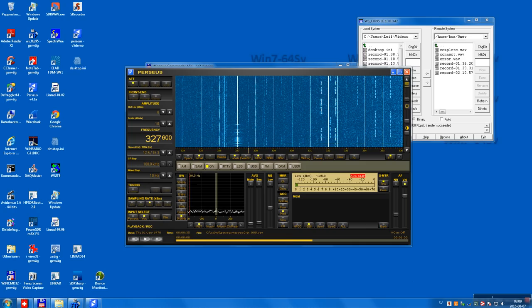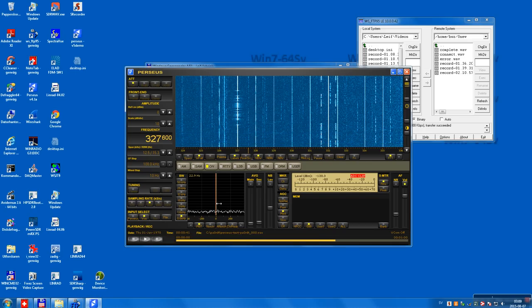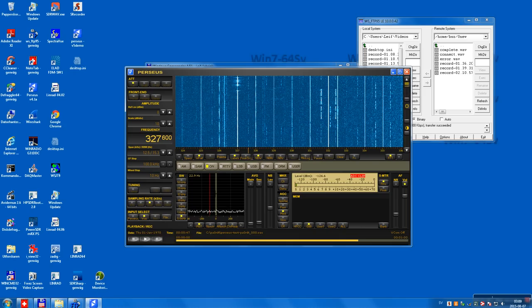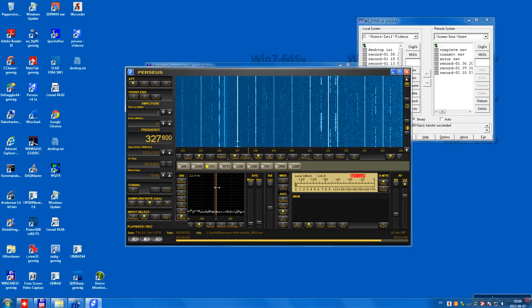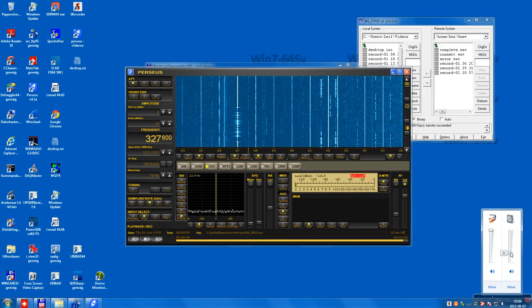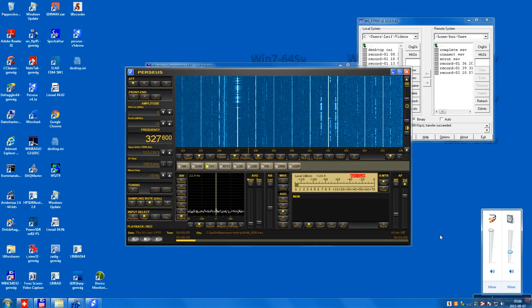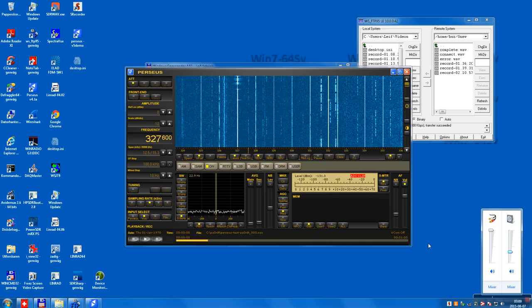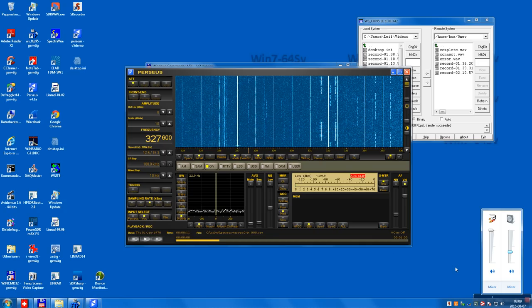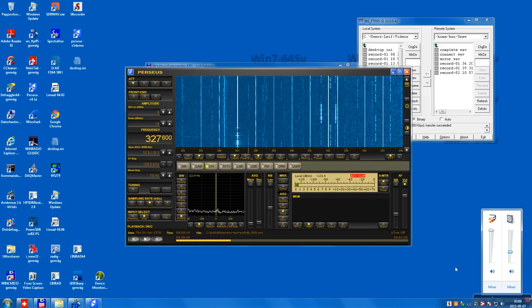The bandwidth is 30 Hz — it should be a little bit narrower. Now it's comfortable copy. We have also CL very close, but now it's outside the filter, or partly outside the filter.